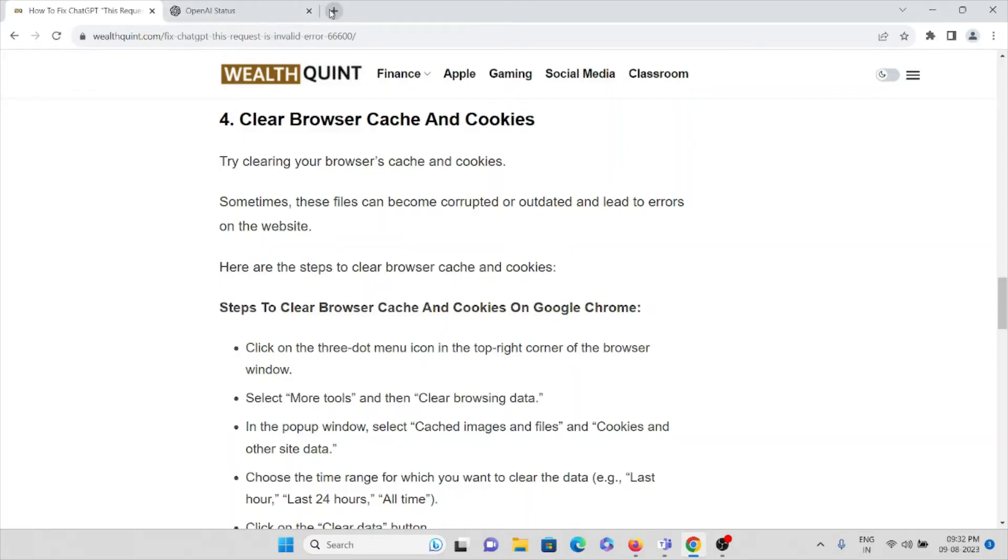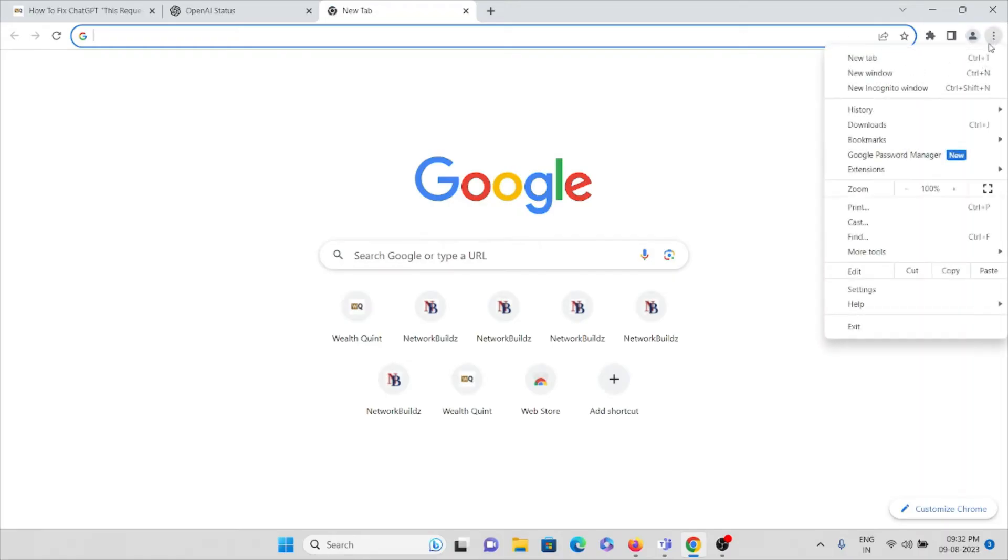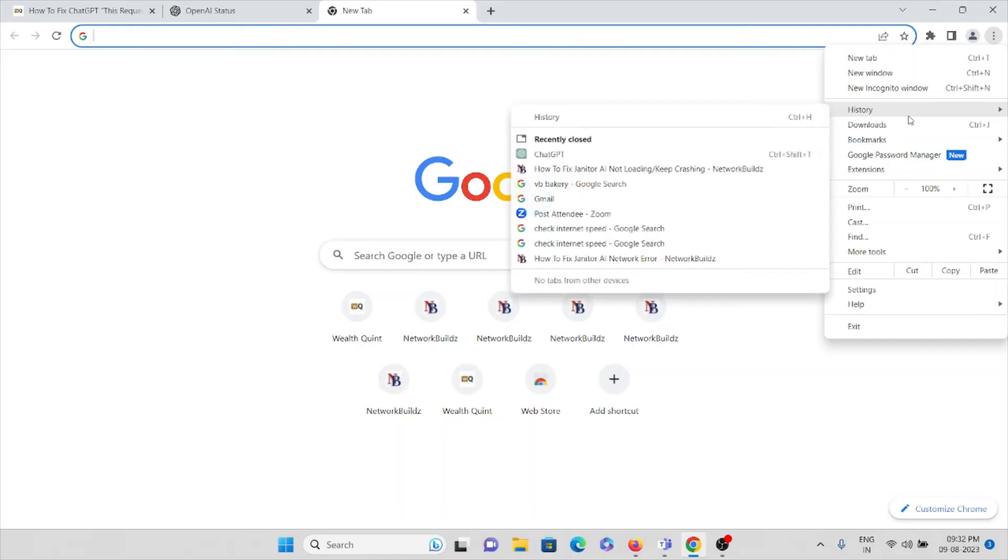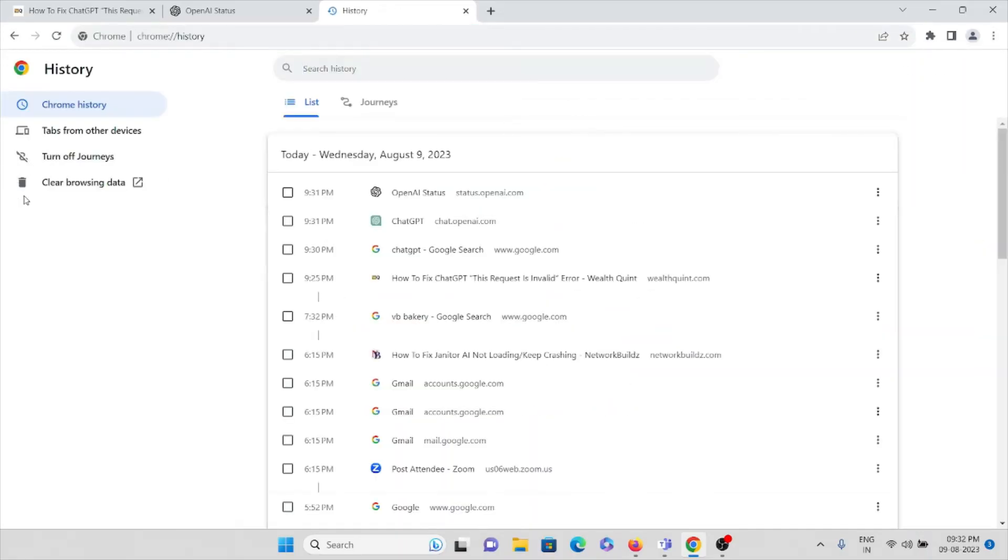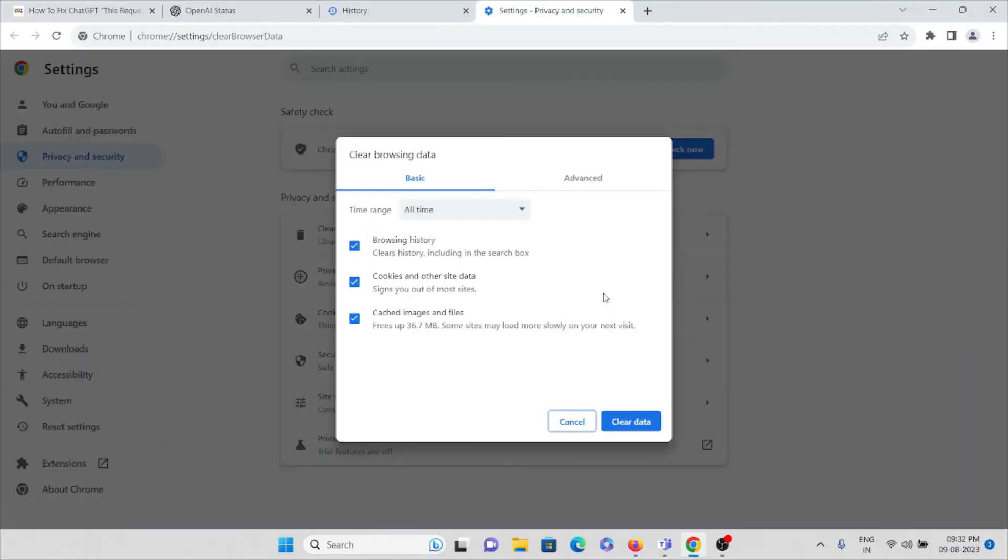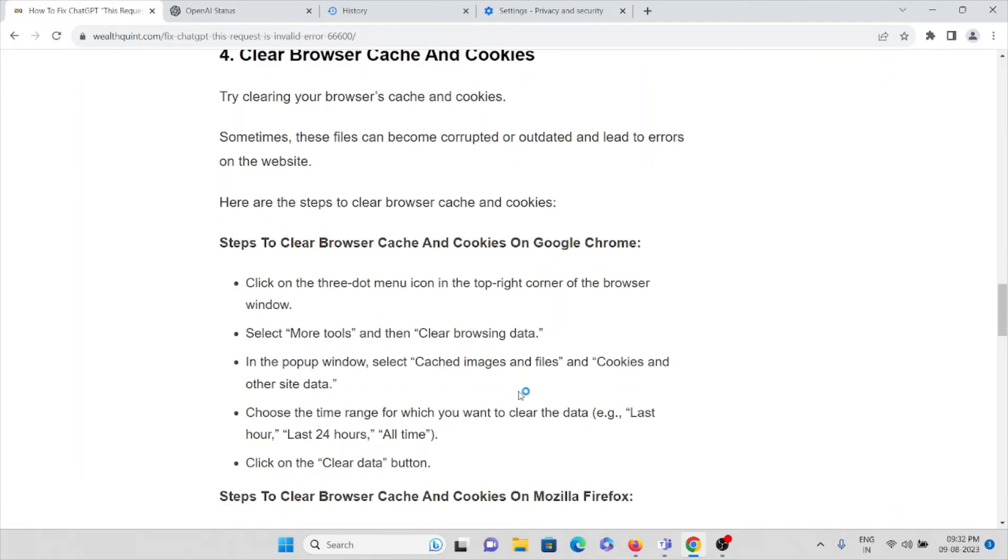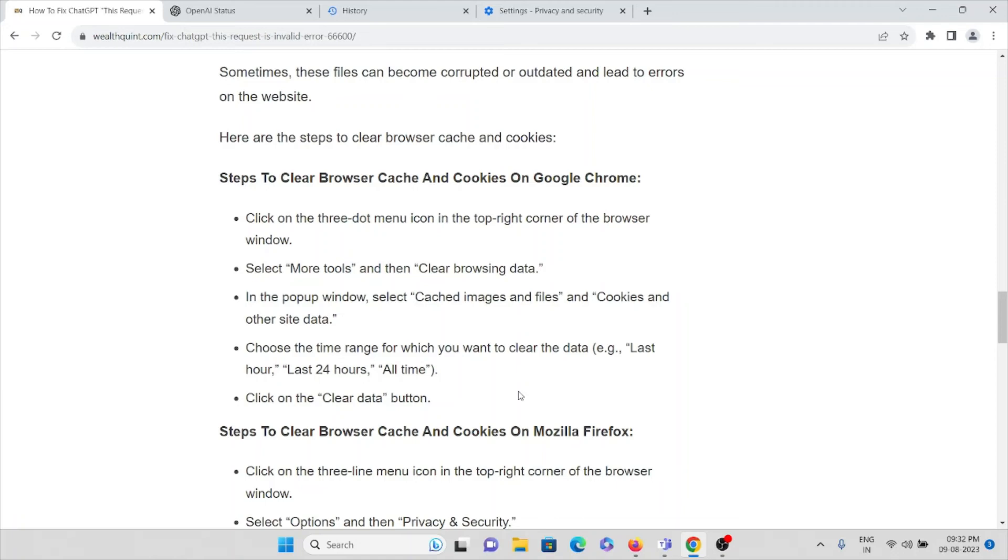Imagine you're using Google Chrome. You can go to the three dots and click on History. Once you click on History, you can see 'Clear browsing data.' Here you can select 'All time,' check box everything, and click on 'Clear data.' That's what you follow when using Google Chrome.